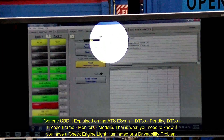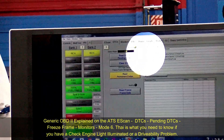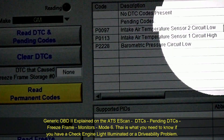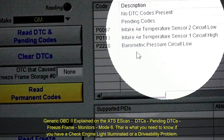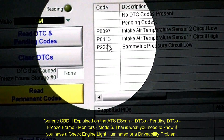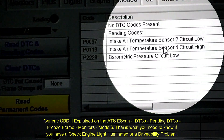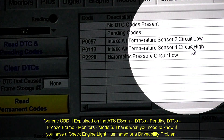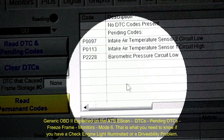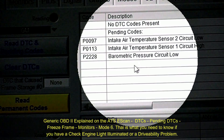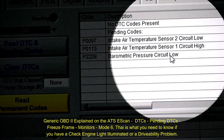You can see what we did here: P0097, intake air temperature 2 circuit low; P0113, intake air temperature circuit high; and the barometric pressure circuit low.